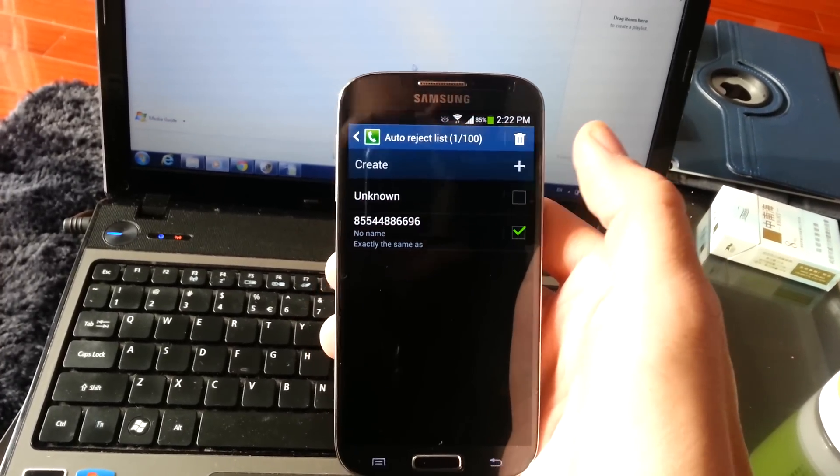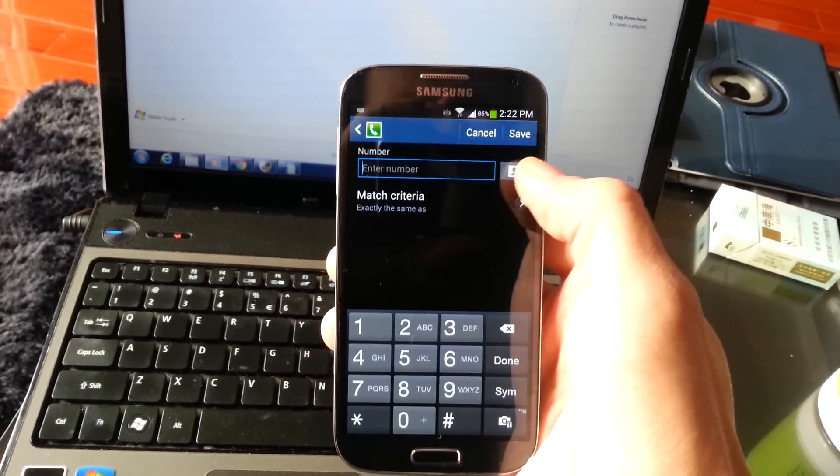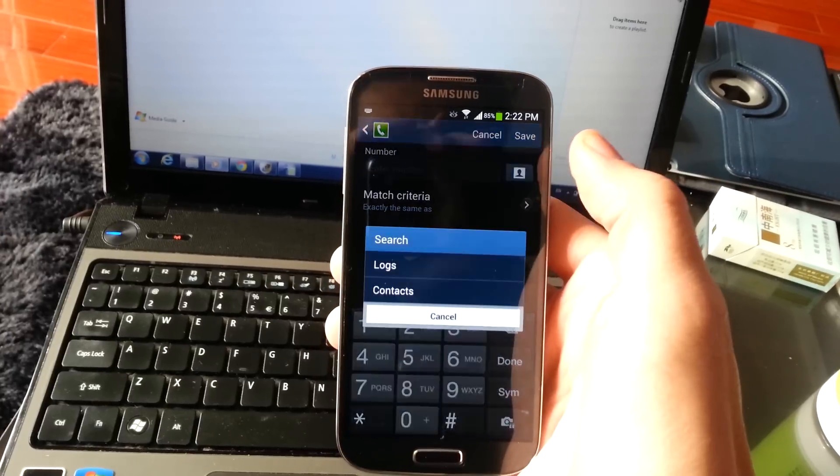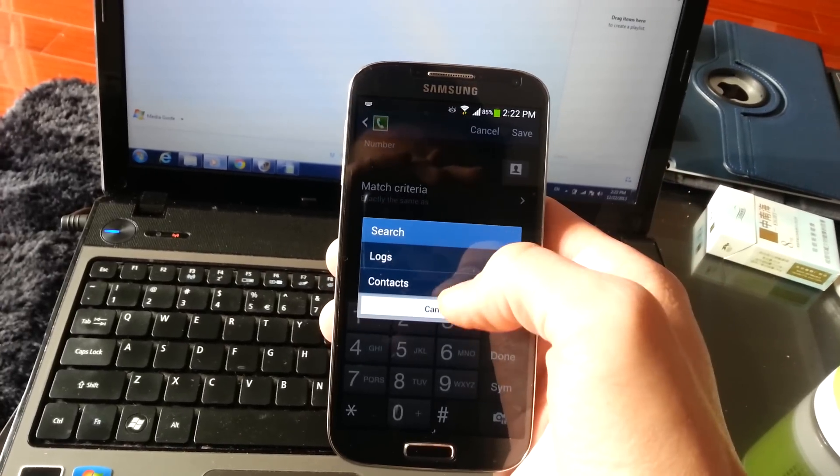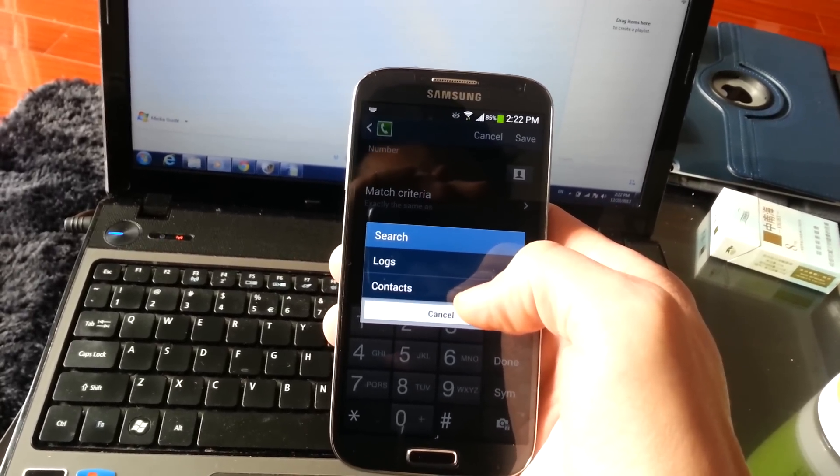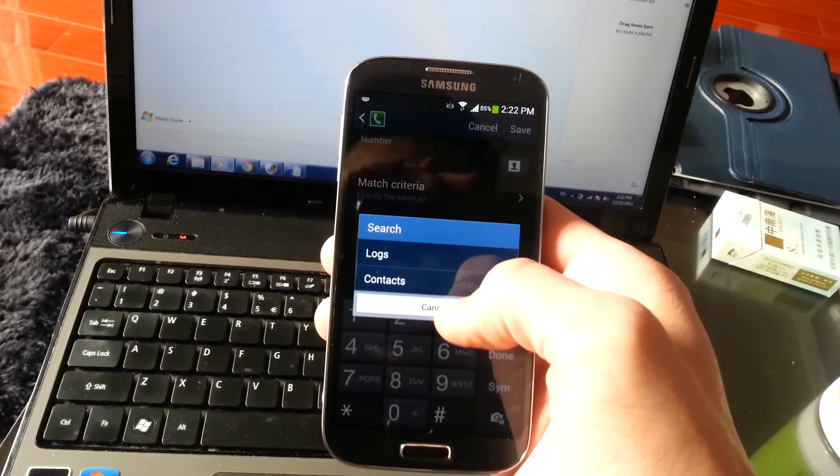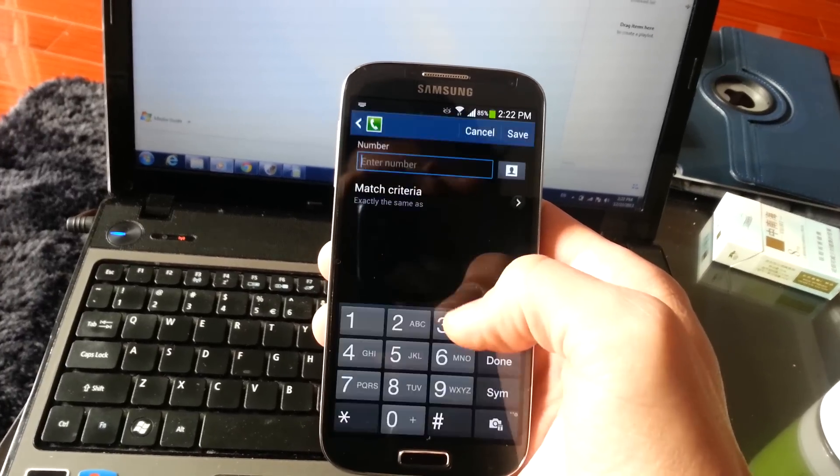Or what you can do is you can go into your contacts, click on this here, to access the numbers you have saved, or you can go into your call logs and block the number that way as well.